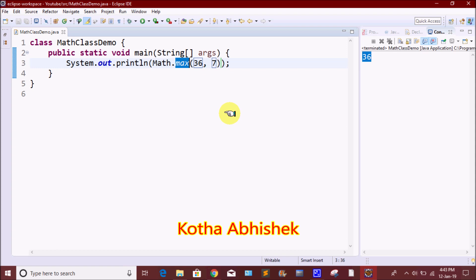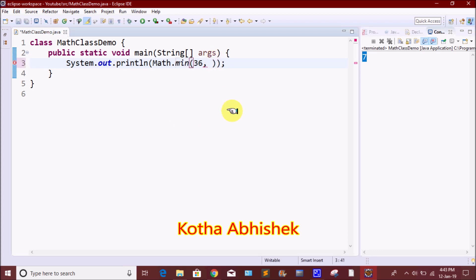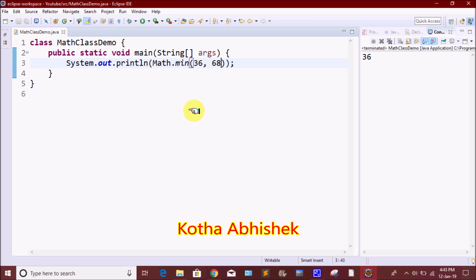The next method is the minimum method. This is the exact opposite — it will print the minimum value of two values. We will use Math.min of 36 and 7. This is the second method. Running it will print the minimum value, which is 7.